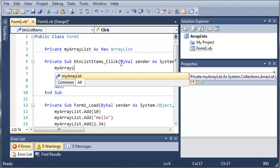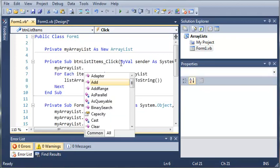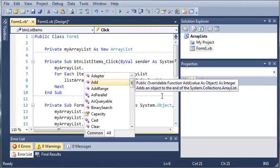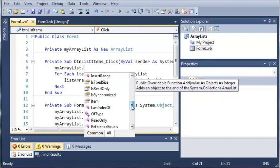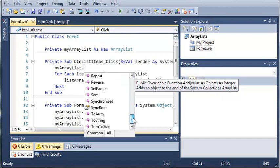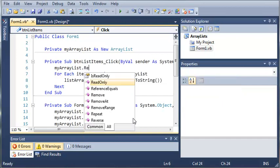So we'll type myArrayList and then when we use dot, it gives us a whole bunch of functions and subs that we can use. So what we're going to use is we're going to use remove.